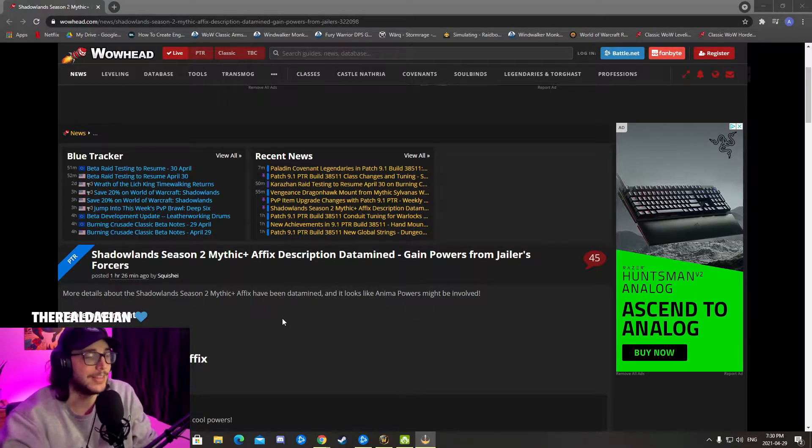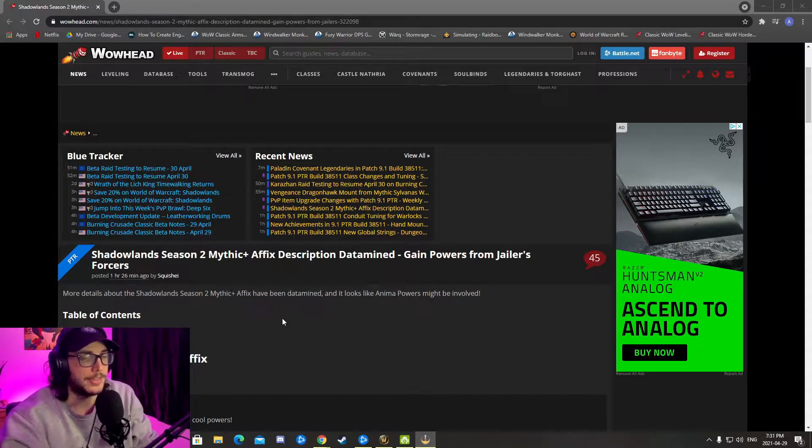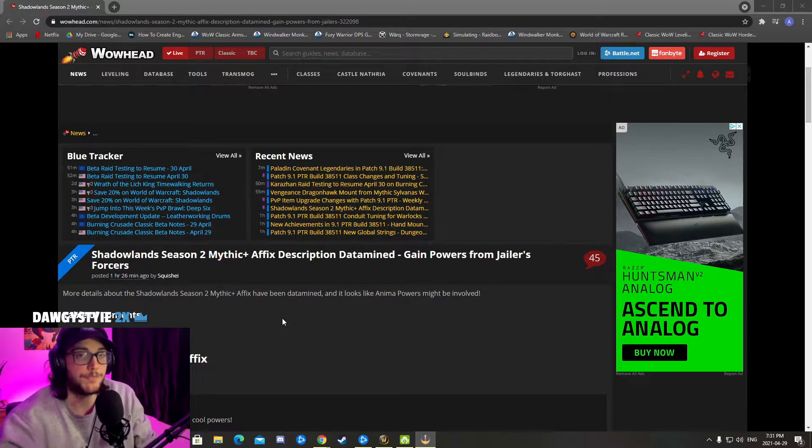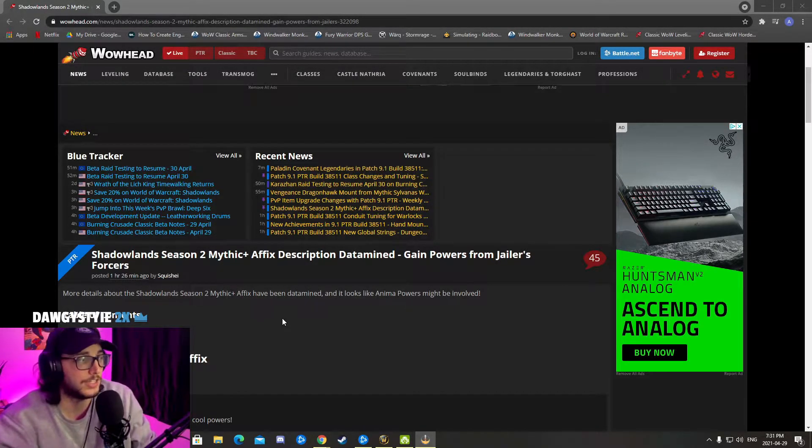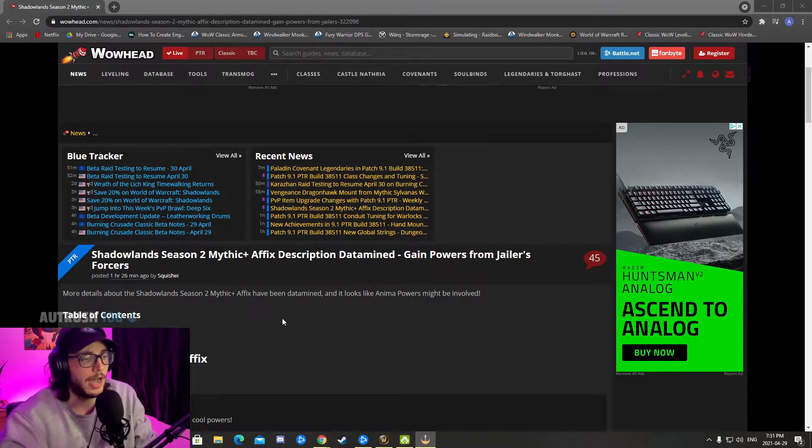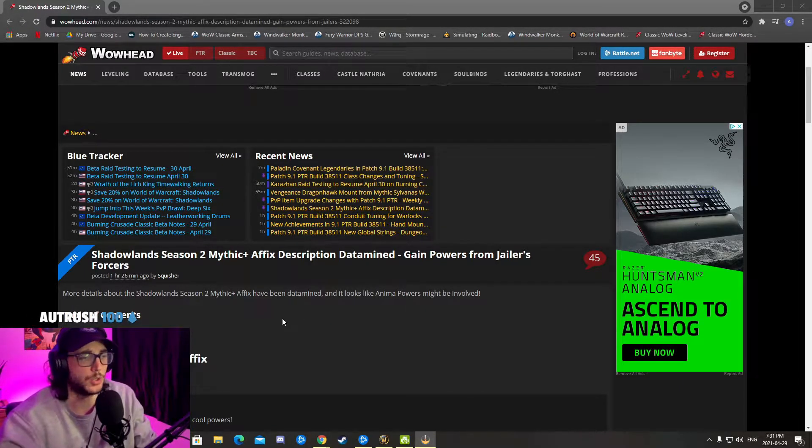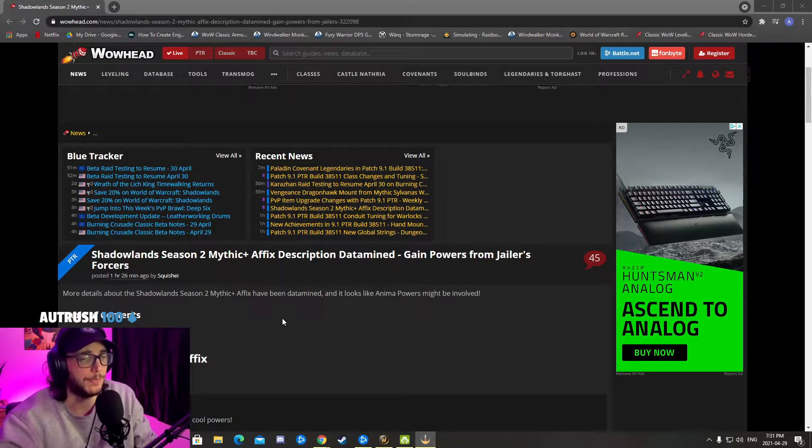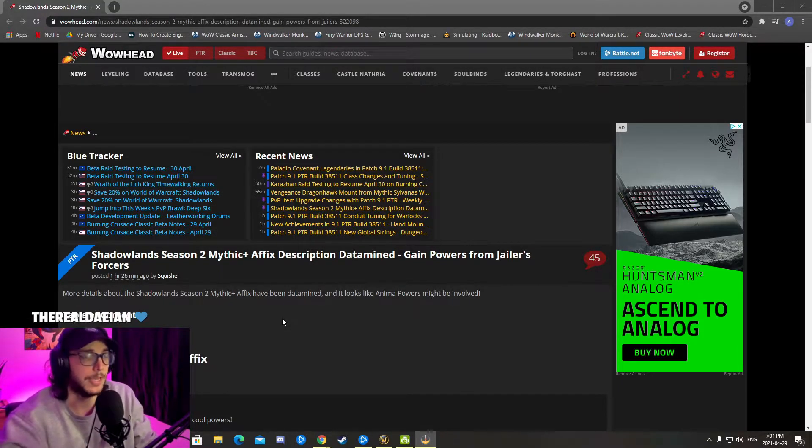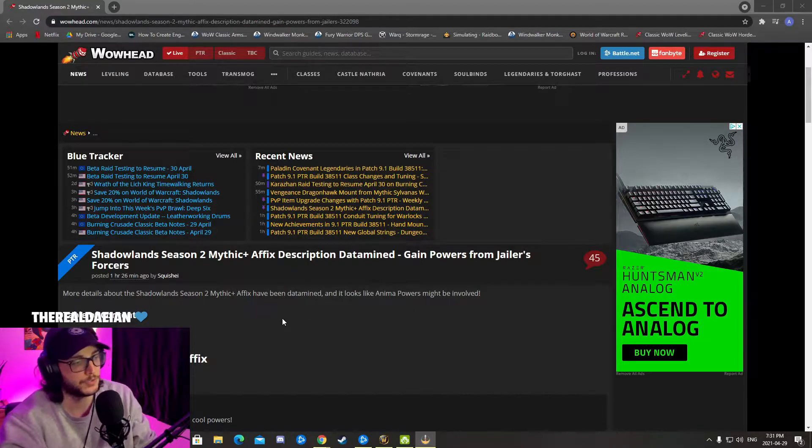If you saw the raid testing on the first boss Tarragrue, there was anima power that you could choose. There were pillars that you could choose on the trash. I think it's the only boss that showcased those anima power choices, like different defensive ones or DPS damage anima powers.